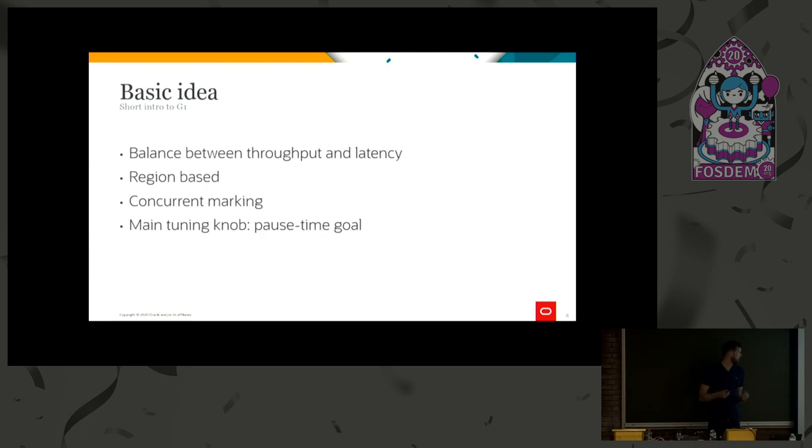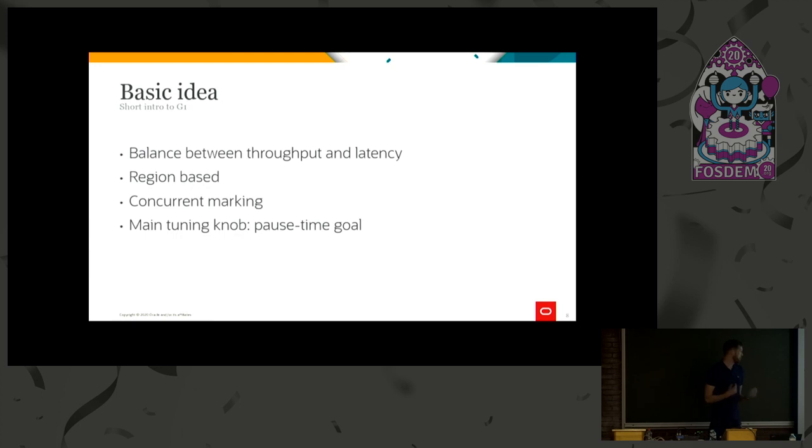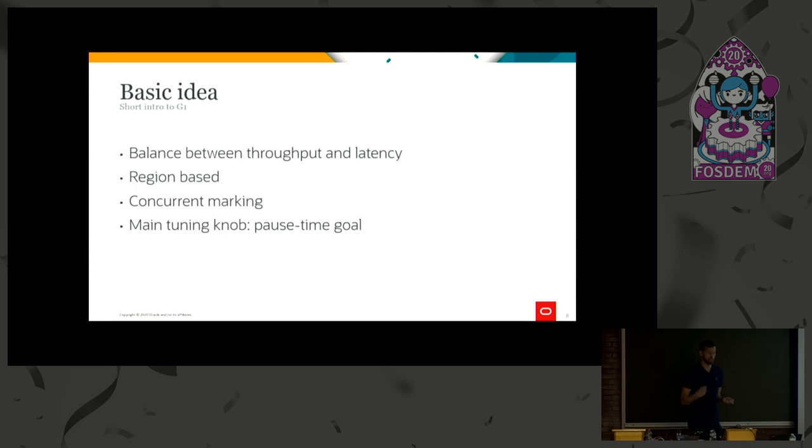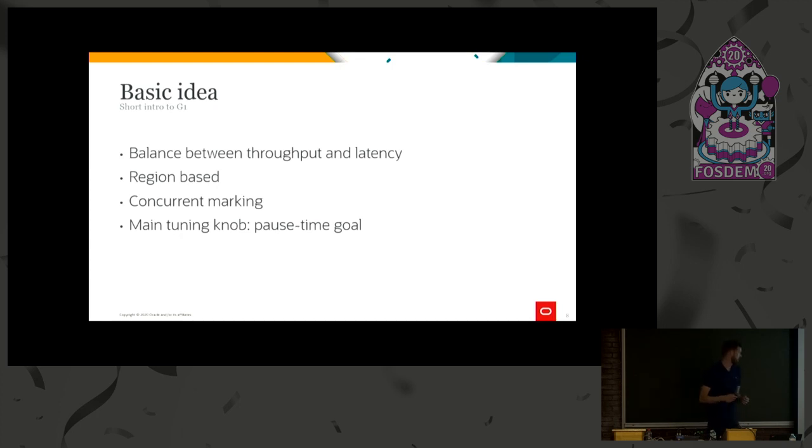What this gives us is that we can collect a few old regions at a time. We don't have to collect all old regions at once, which is the case for serial and parallel. But to be able to do this, we also need to know what's live in those old regions. And here's where the concurrent marking comes in. And as I mentioned previously, I won't have time to explain how the concurrent marking works. But look it up.